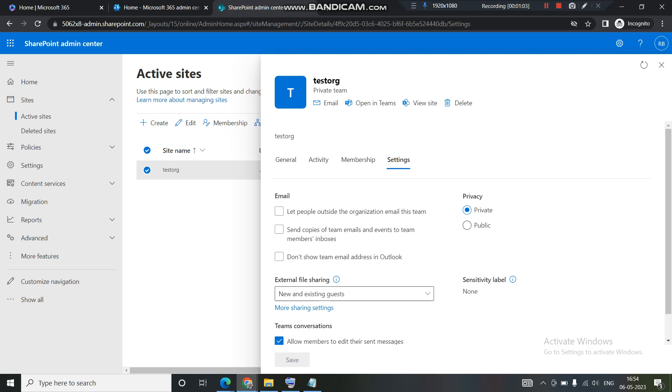So what happens in private? If you have set this group to private, what will happen is anyone who wants to join this group or wants to be a member of this group, they need to raise a request. Only then they will be able to access the group site. They cannot join the group directly.